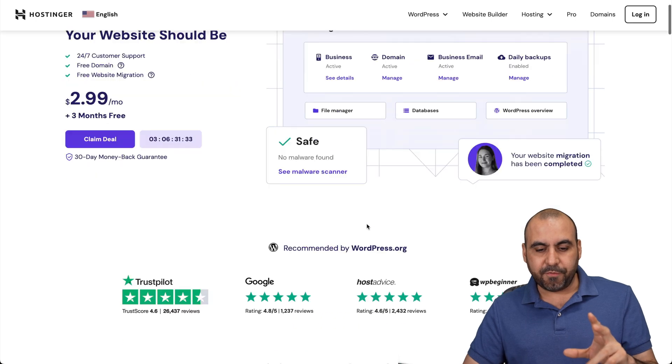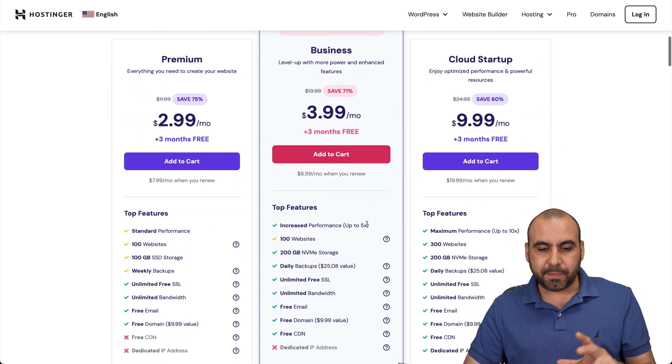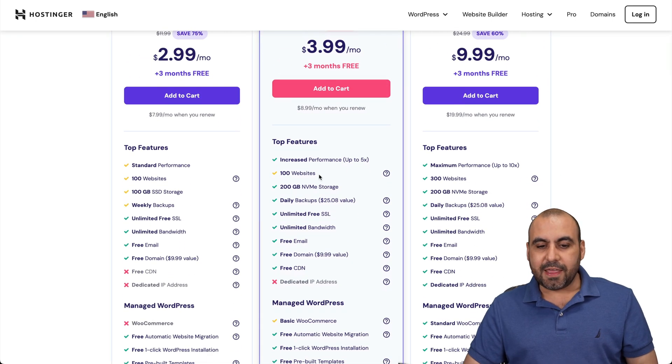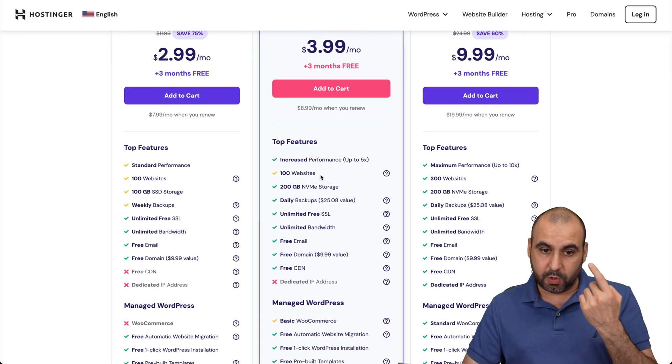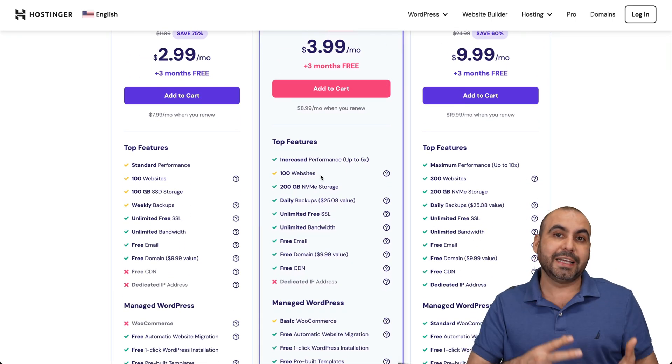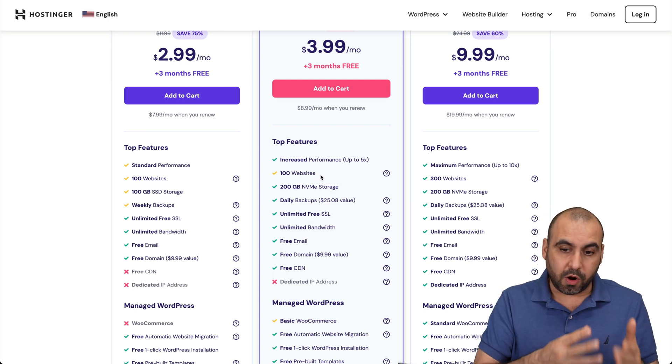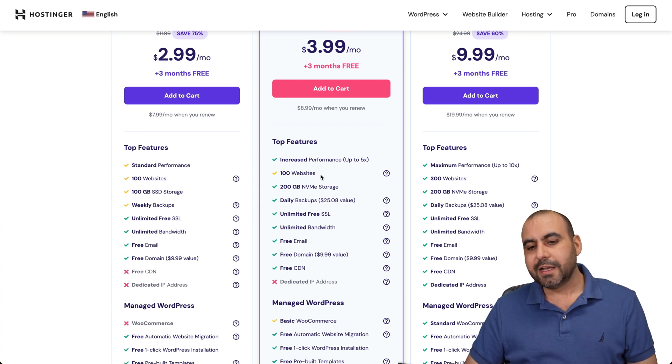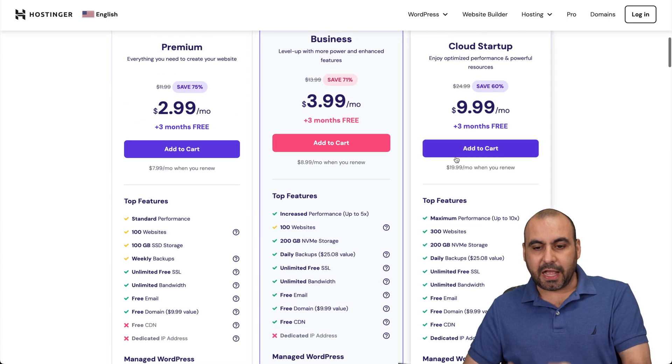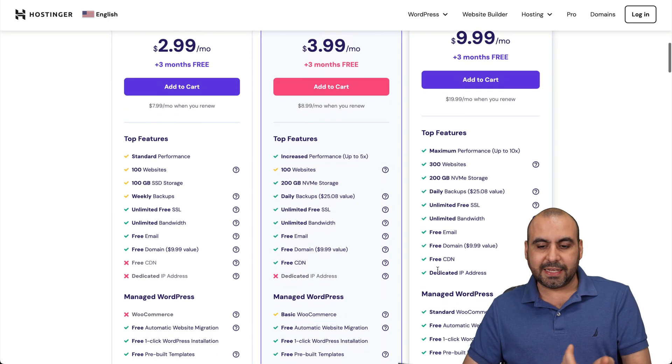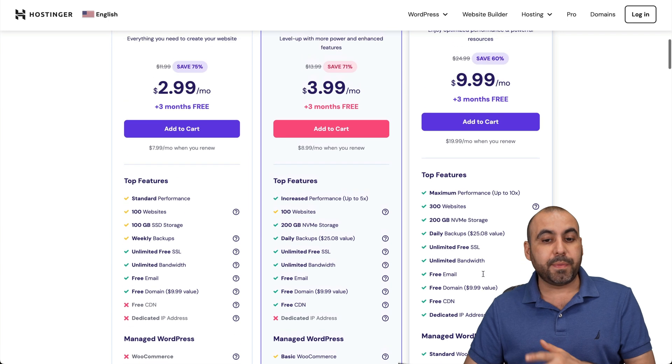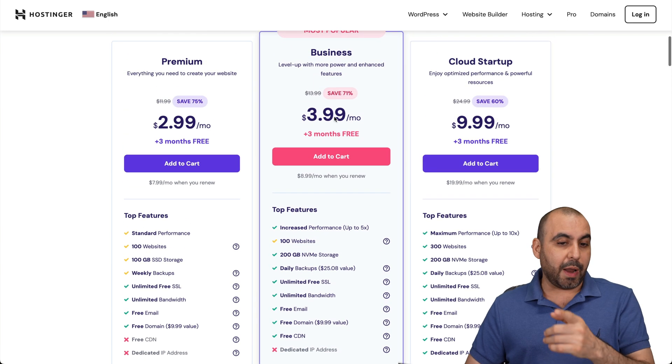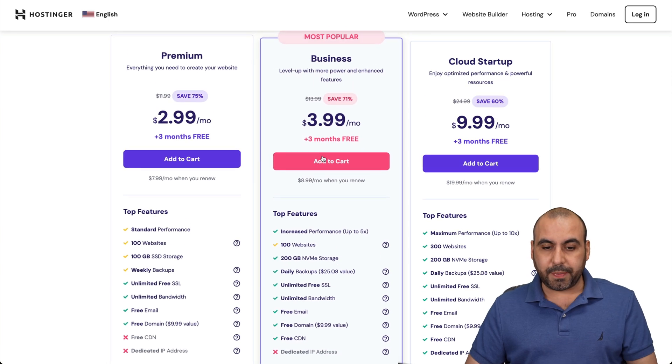As I mentioned before, there's hosting plans where you can fit more sites than only one. The idea is to take advantage of the hosting that you are already paying. My recommendation is the cloud startup because it has a dedicated IP. But if you're looking for an affordable plan, grab business or premium.